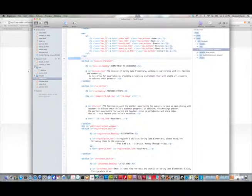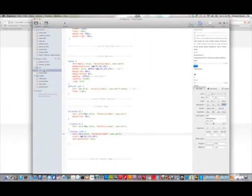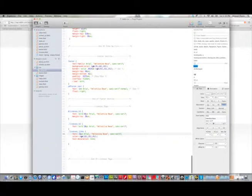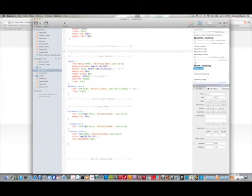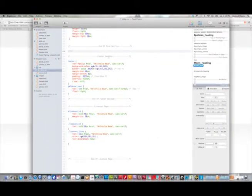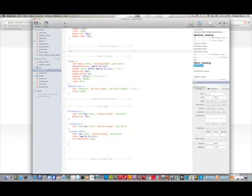And the same thing with if I was working with CSS. If I was working with CSS, with a style sheet, I can hit comment and it'll put the correct comment in for me.